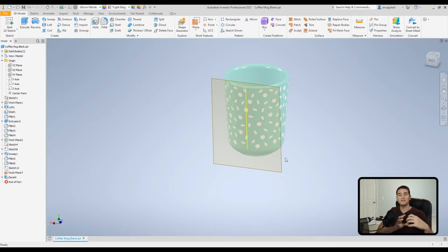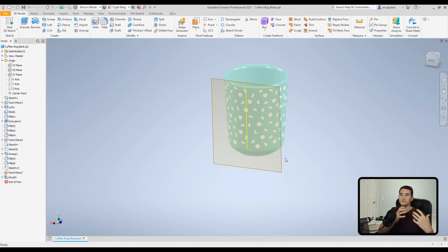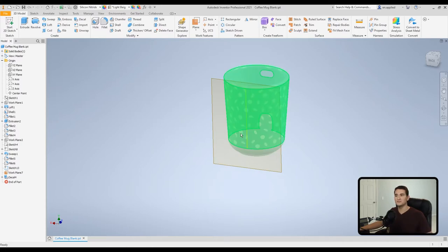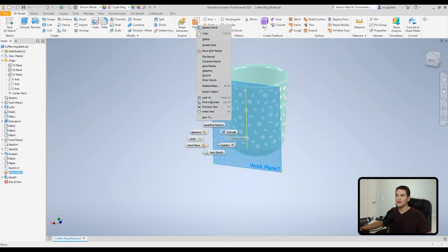And so if you're applying maybe a sticker into your model and you needed to go around a curved surface, you would follow this process to do that. Now let's apply the decal to the flat surface.